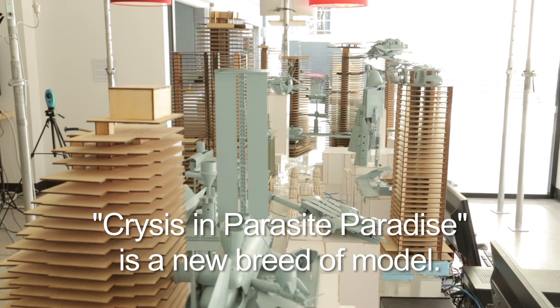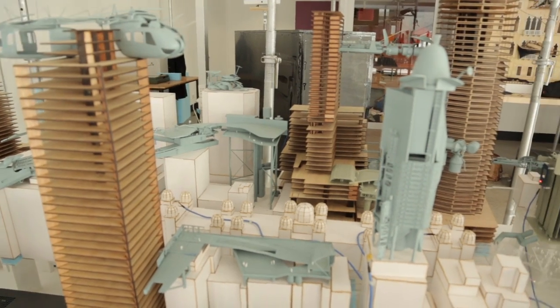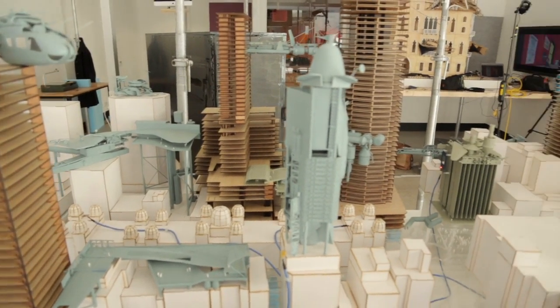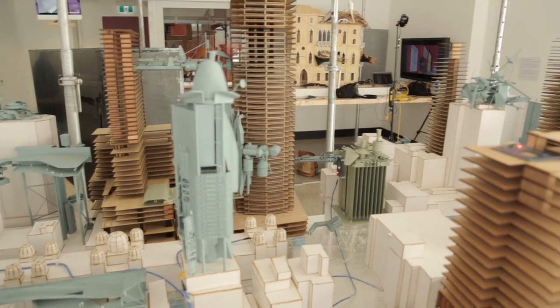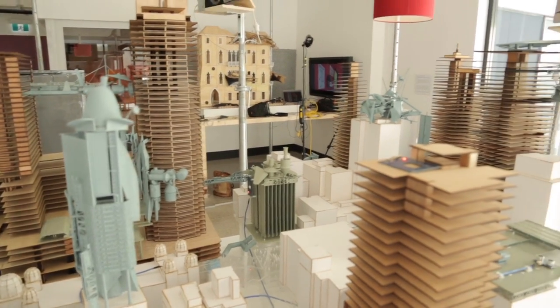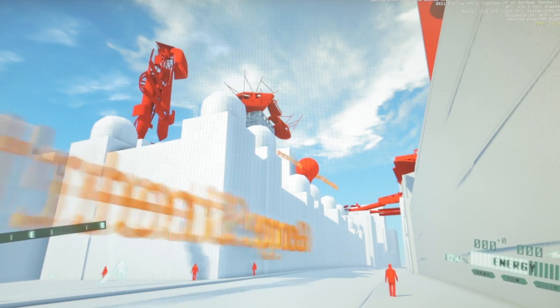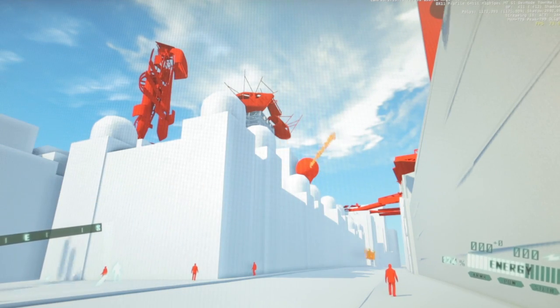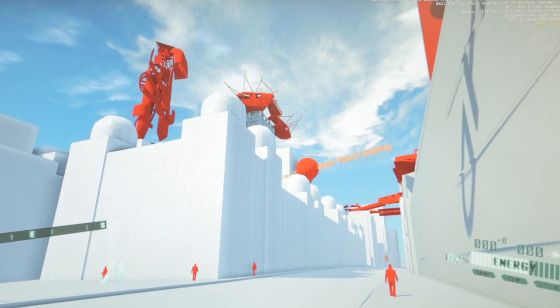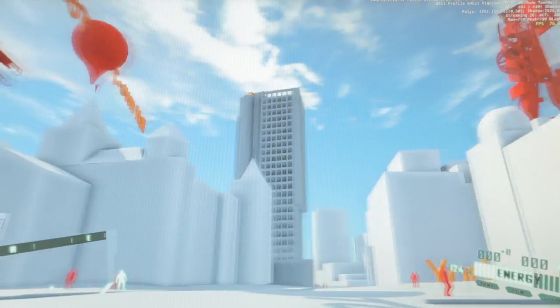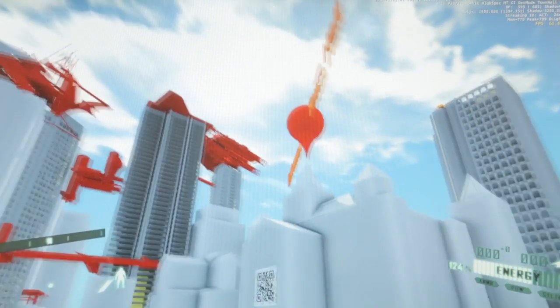This installation is the centre of Sydney around Town Hall, and it combines a conventional architectural model with real-time modelling in the gaming engine, Crisis. So this is something that people have never seen before.